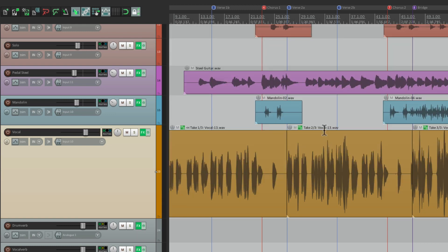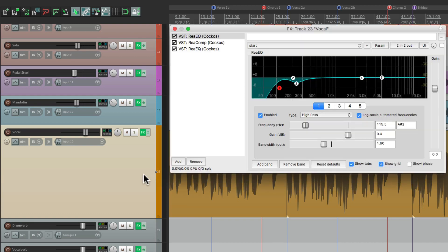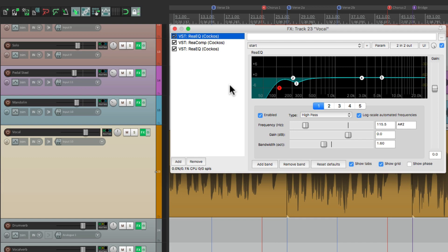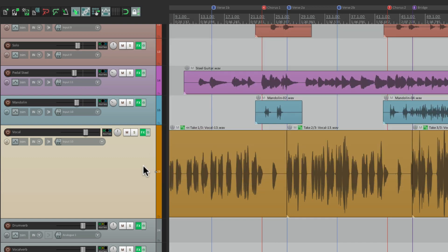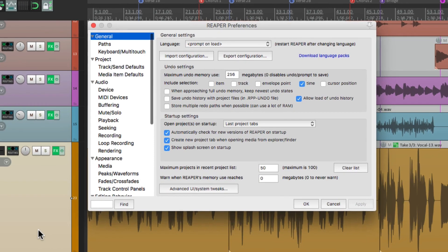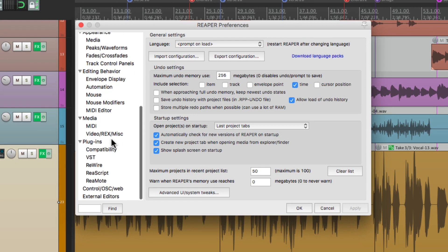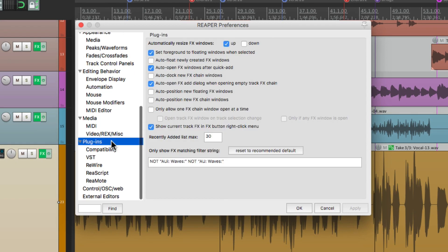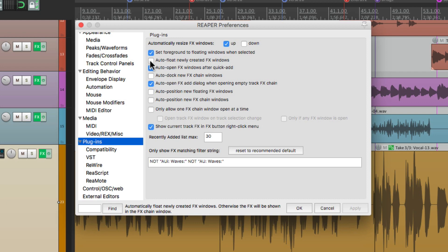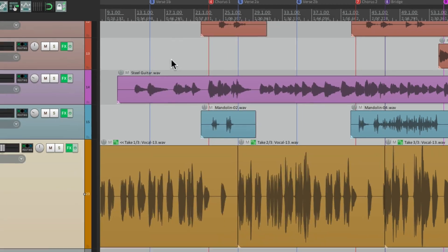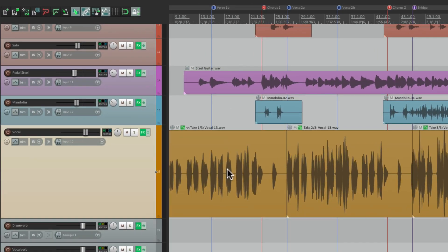Now if you use this a lot, like I do, you might want to float the effects instead of seeing them with this area over here. We could change that with our preferences. Let's scroll down to our plugins, and turn on auto float newly created effects windows.